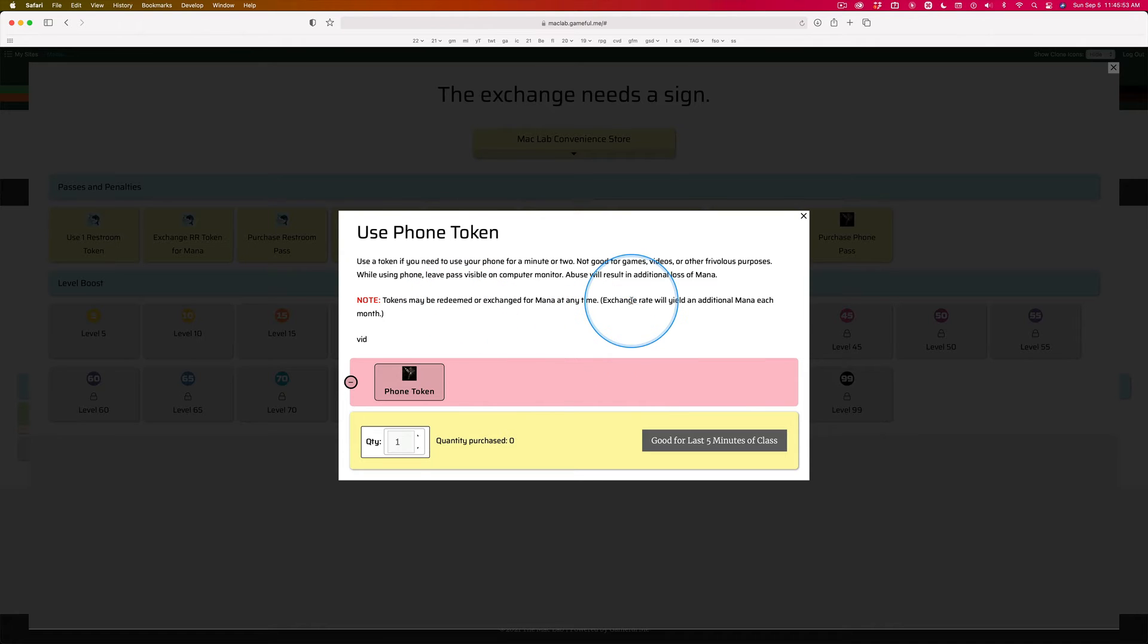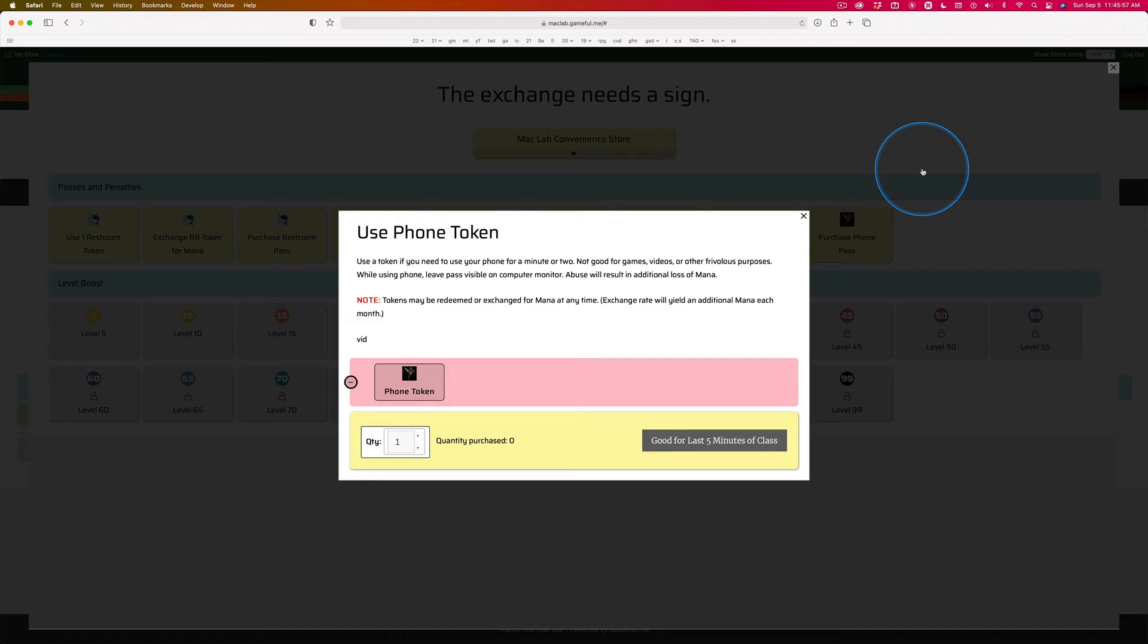No, don't ask me if you can use your phone. Use your token. Do you understand? Leave that receipt up.